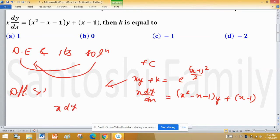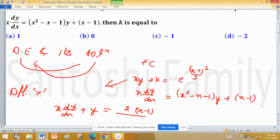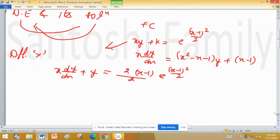Differentiating: x dy/dx + y, and since k is constant its derivative is 0, equals (x - 1)/2 · e^((x-1)²/2). So I have differentiated the solution with respect to x, and now need to find the value of k.